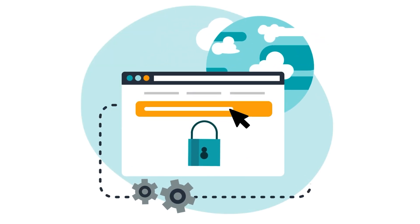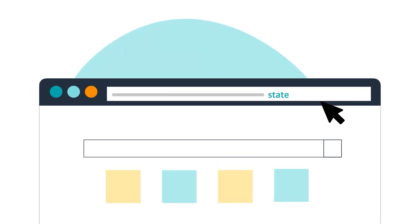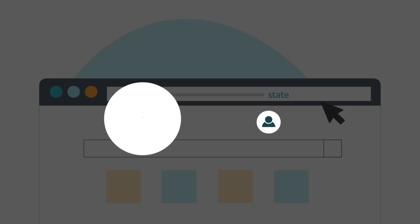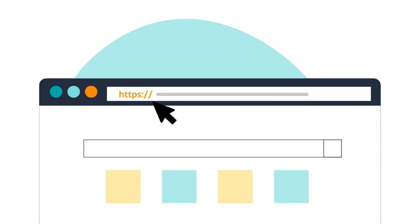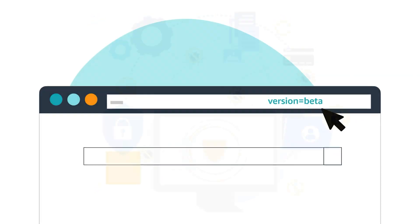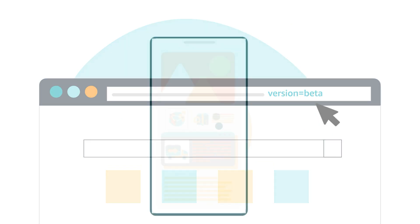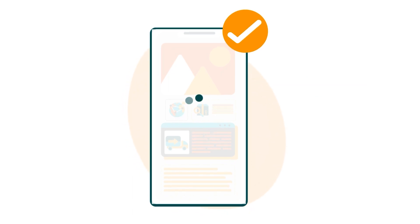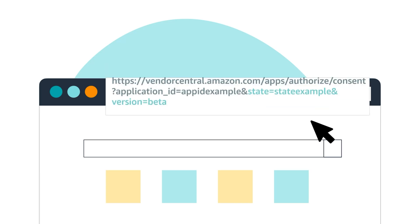Note: because OAuth information is passed via URI query parameters, we highly recommend that you ensure the state token is short-lived and verifiably unique to your user. We also recommend that you set the referrer policy header, which prevents leaking sensitive information to other websites. For this test workflow, be sure to add the version=beta parameter at the end to authorize your application in draft status. Here are example OAuth authorization URIs for a seller and vendor application.